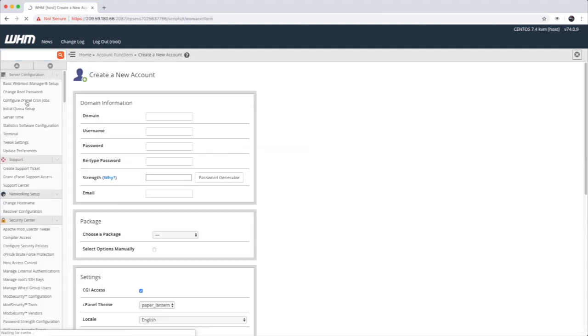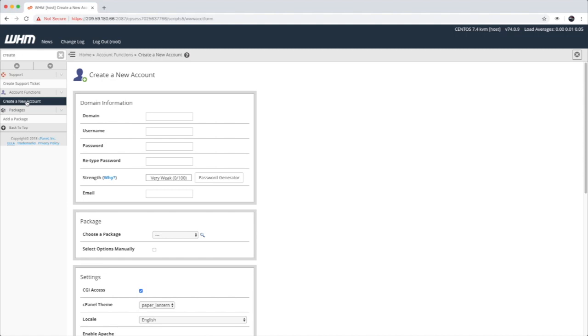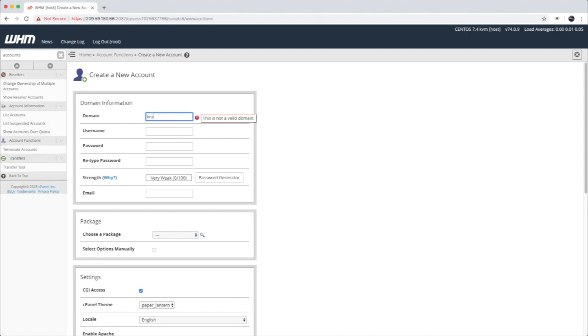Then you can click on create an account. You will need to provide a domain name, a username, and a password as a minimum to create a new cPanel user.